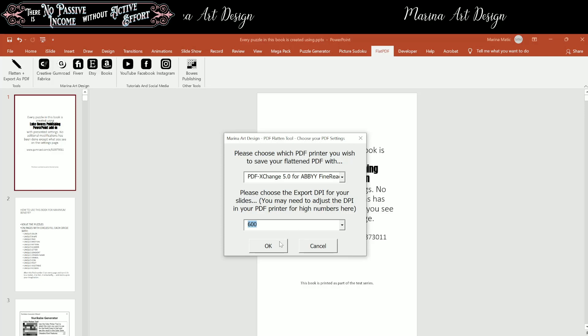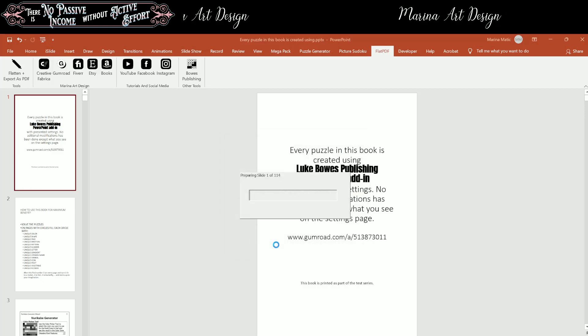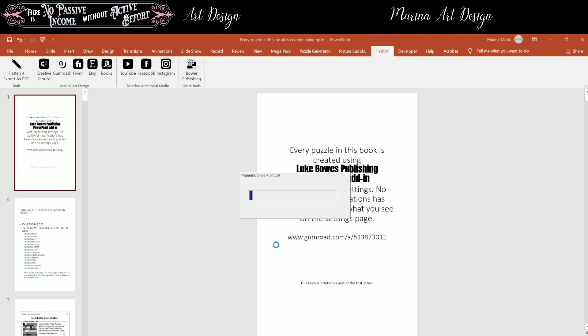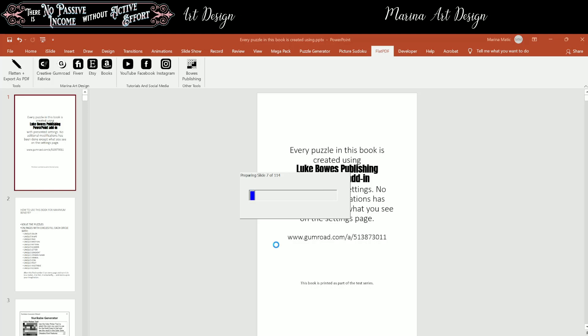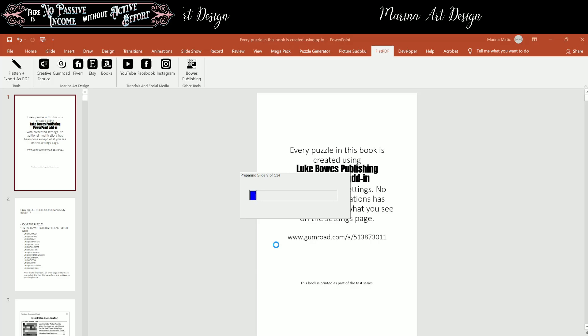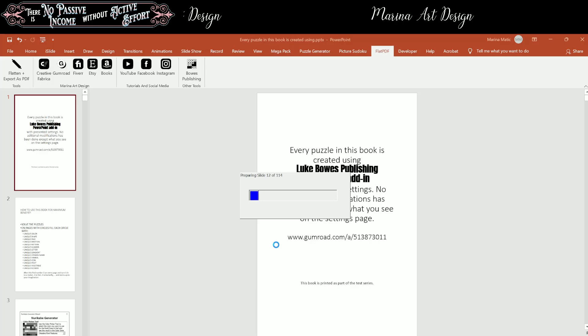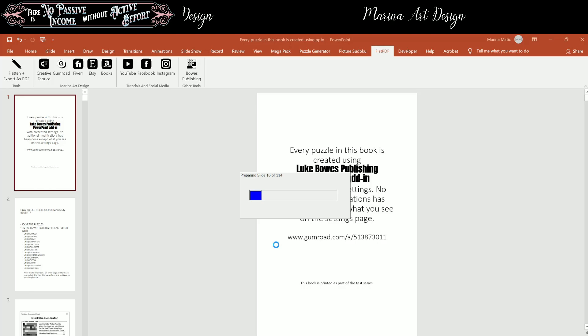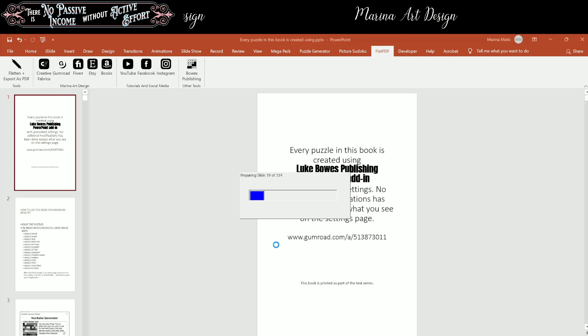And now once you click OK, what is going to happen? It's going to start preparing the slides. And when it is finished, it's going to ask you where you want to save the PDF file. And give you the option to pick the name, to type in the name of your file.